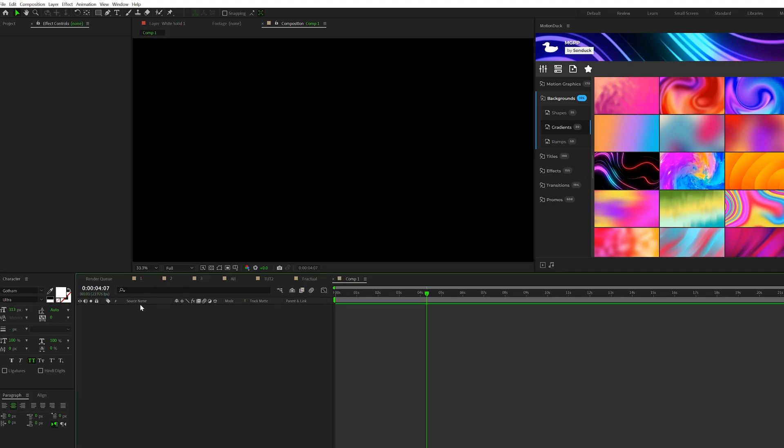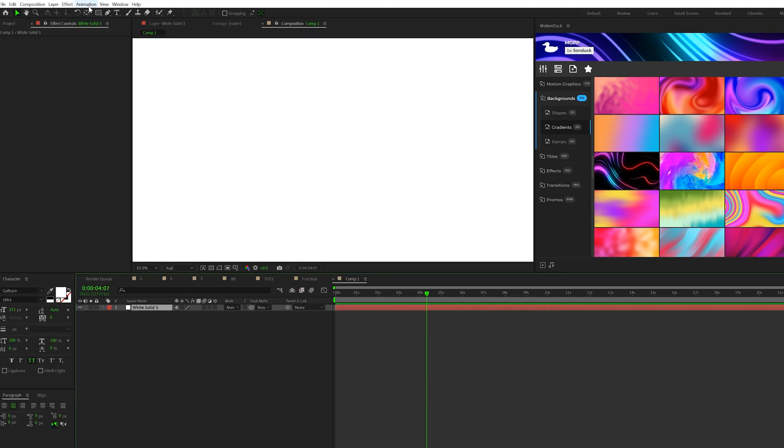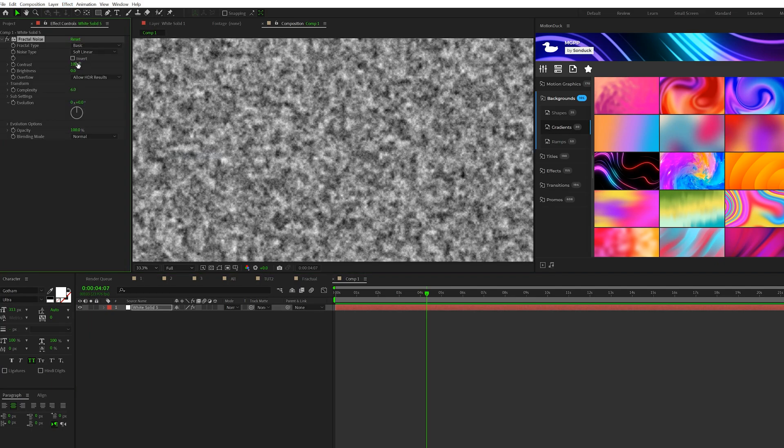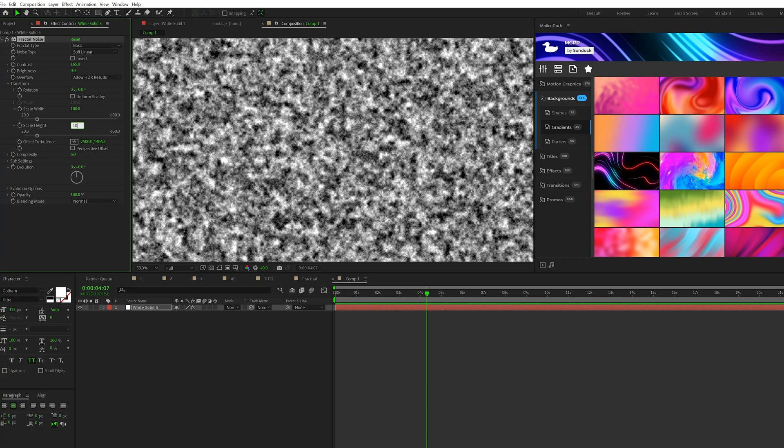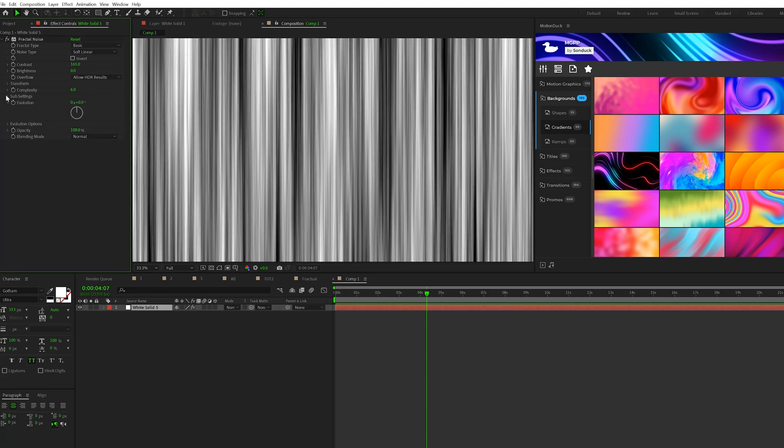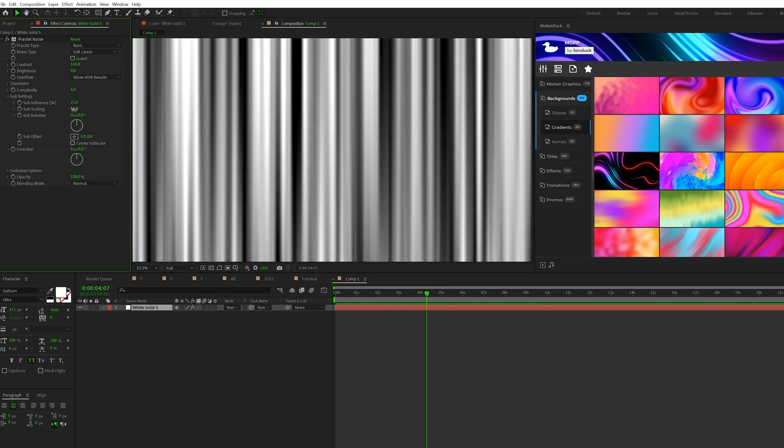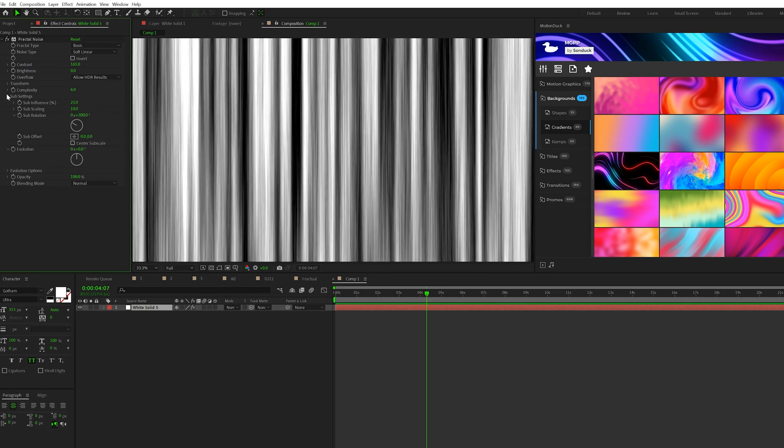So let's come here and let's create a solid. It doesn't matter what color it is. Go to Effect, Noise and Grain, and Add a Fractal Noise Effect. Let's set the contrast to 165 right off the start. And let's open up the Transform tab. What we want to do is uncheck Uniform Scaling and set the Scale Height to 10,000. All right, so then we'll go into the Sub Settings. We'll set the Sub Influence to about 20. Then let's go into Sub Settings. Set the Influence to 25, the Scaling to 10, and we'll set the Rotation to 300 for fun. Okay, awesome.